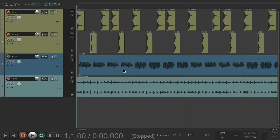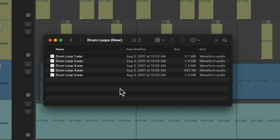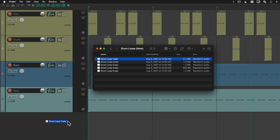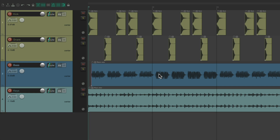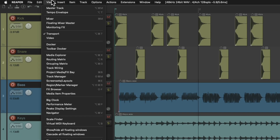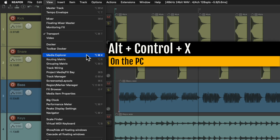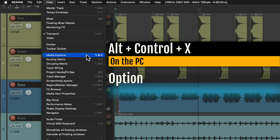When using Reaper, you'll want to import audio or video files into your project. One of the best ways to do that is using the Media Explorer. You could drag a file from your hard drive and drop it into Reaper, but the Media Explorer has a lot more useful features. To open it, go to the View menu and choose Media Explorer, or use the keyboard shortcut — on PC it's Alt+Control+X, and on Mac it's Option+Command+X.